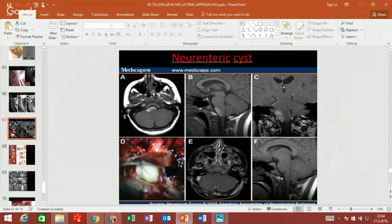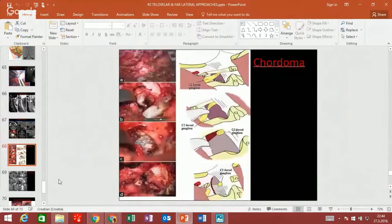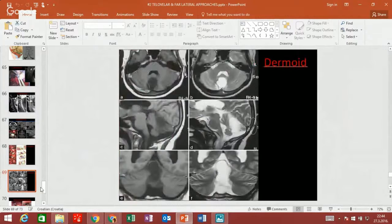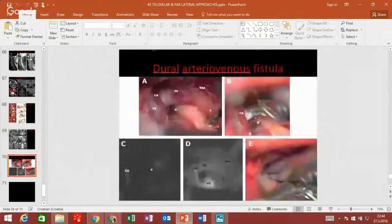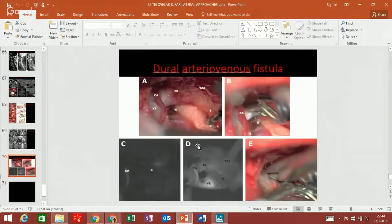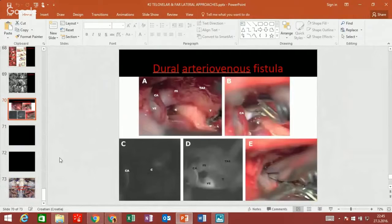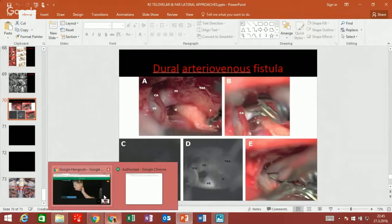Here are other pathologies: neuroenteric cysts, which can be suctioned away; chordomas; fatty tumors that can appear here; dermoid cysts and other fatty lesions; and finally dural arteriovenous fistulas — an important pathology because it's a shunt between the arterial and venous systems that can cause passive infarctions. I would like to show a brief video on how this approach is done, available on the AANS NOC channel on YouTube. These are great resource videos.